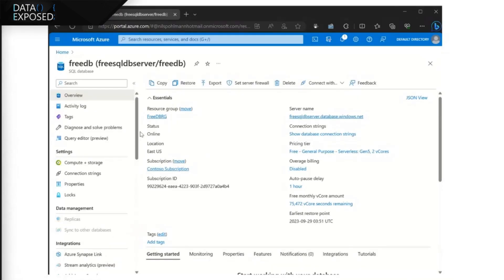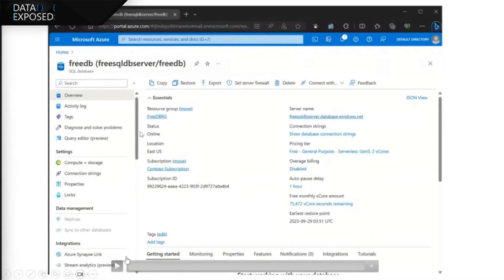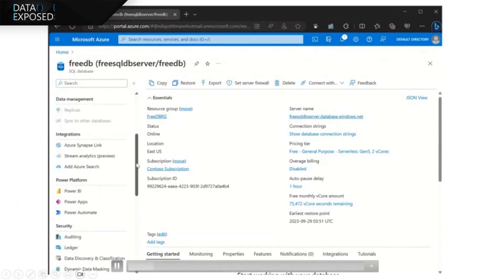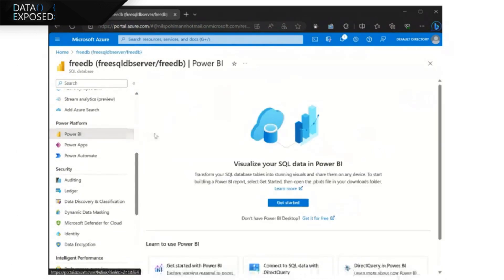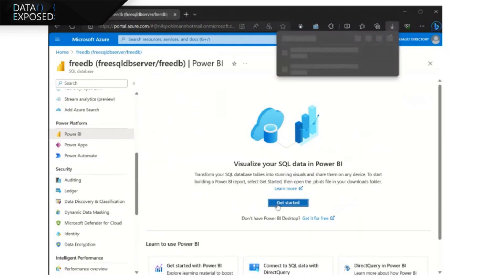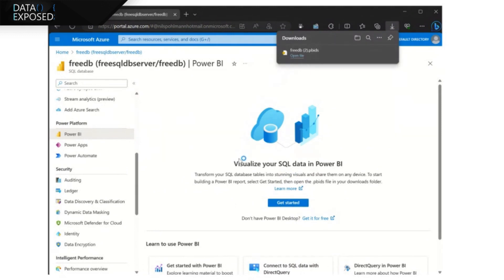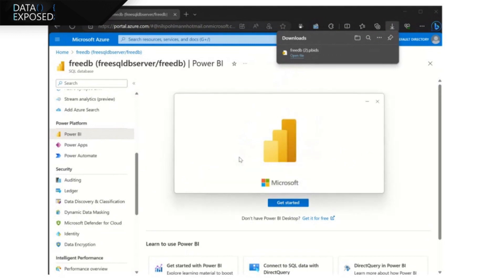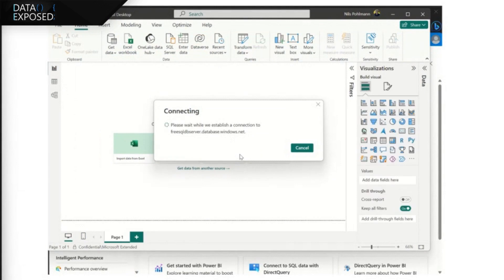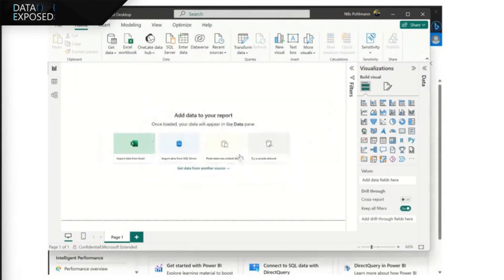Yeah. And so now that we've got some data in our database, one other integration that I want to show is the Power BI integration. So right there by the Power Apps. So Power BI is going to help you create reporting on top of that free database. So you go ahead and click on that. And then your Power BI desktop will open up and we'll fast forward here and we'll see that it's going to connect right up to your free database.